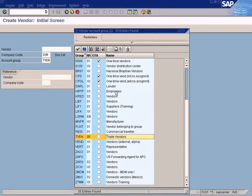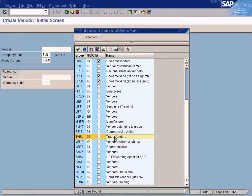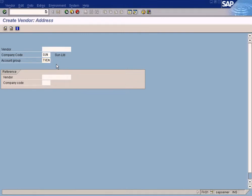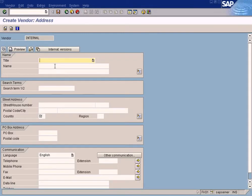We don't want to configure with other Vendor Groups. Take the Trade Vendors. Later on, I'll explain what the other Vendor Groups mean. Check Trade Vendors and press Enter.